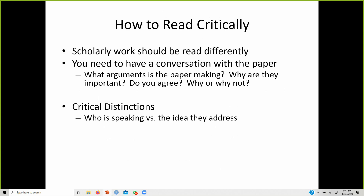What are the critical distinctions? Who is speaking versus the ideas they express — look at who wrote the paper, where it was published, and what ideas they expressed. Also consider whether something is a fact or requires interpretation. Interpretations may differ from person to person; I might interpret corporations following social responsibility differently than another person, but facts will yield the same interpretation for everyone.